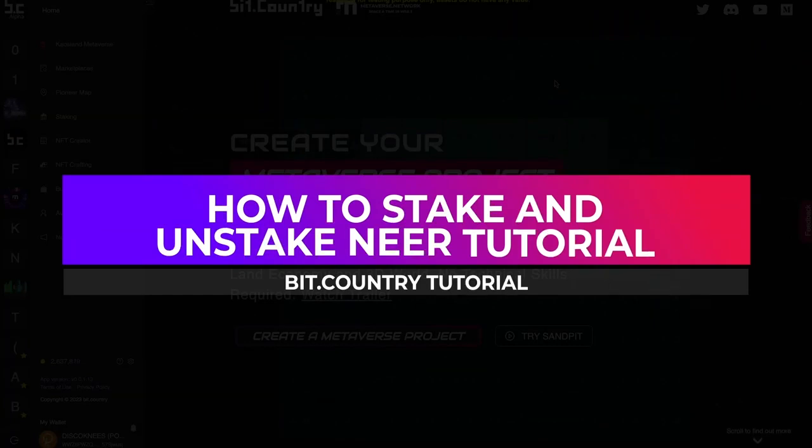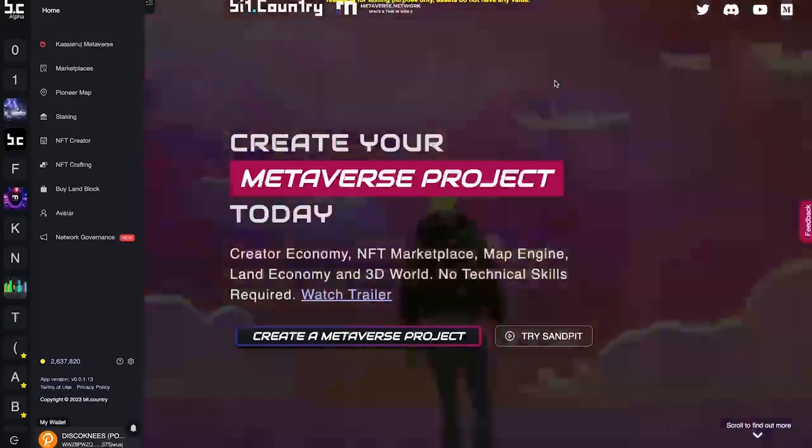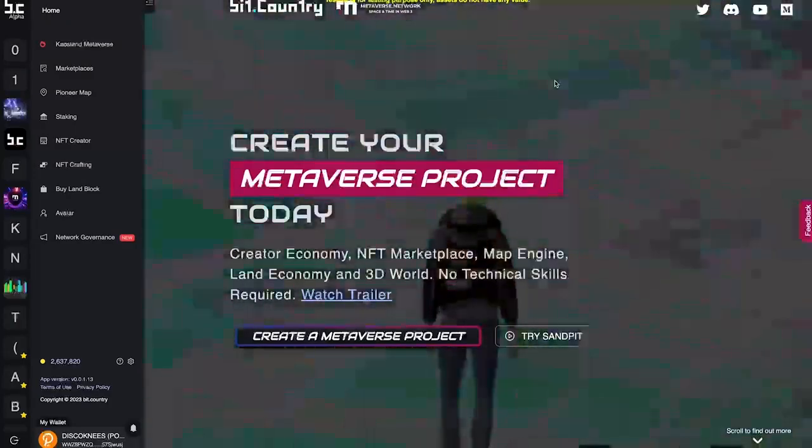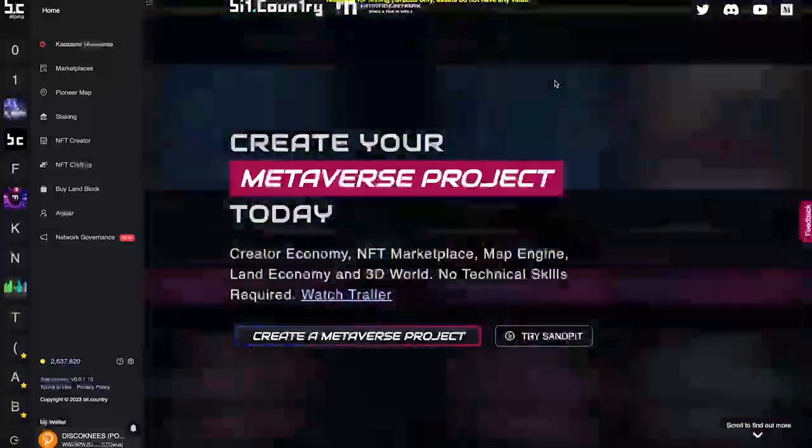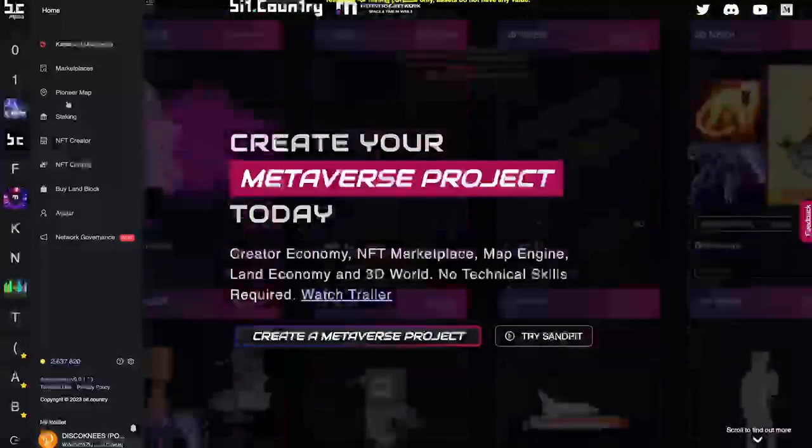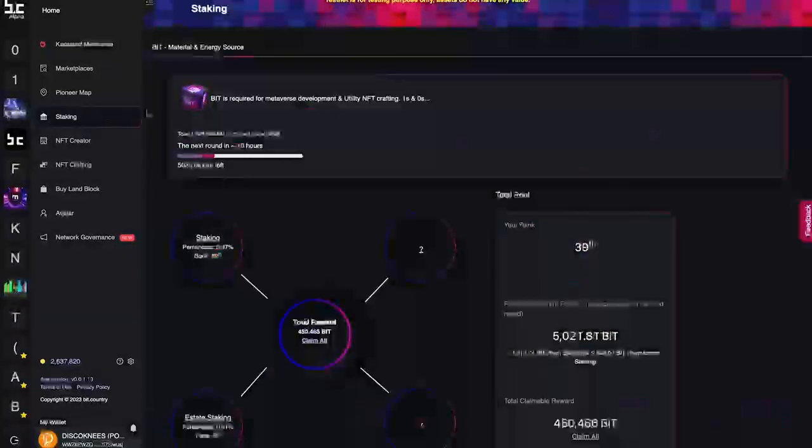In this tutorial, I will show you how to stake and unstake NEAR tokens in the material campaign. Get started by clicking on the staking tab from the home page.